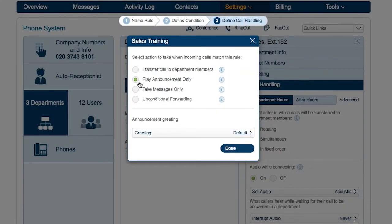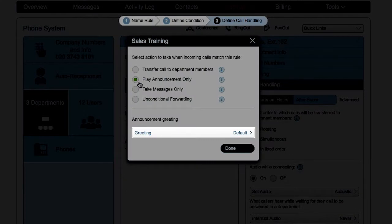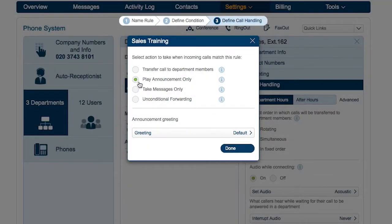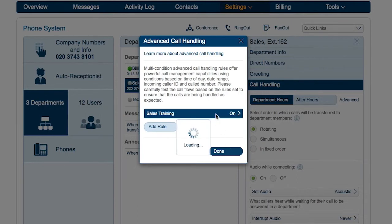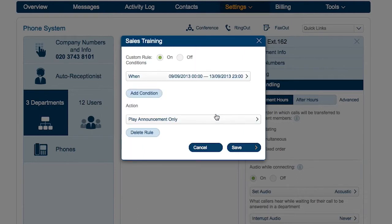Since he's setting up a simple announcement, he chooses play announcement and records a customized greeting. John's rule is now set and saved.